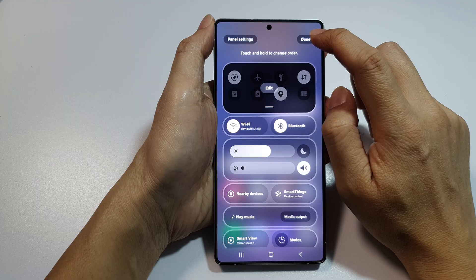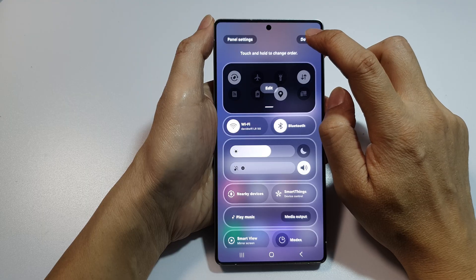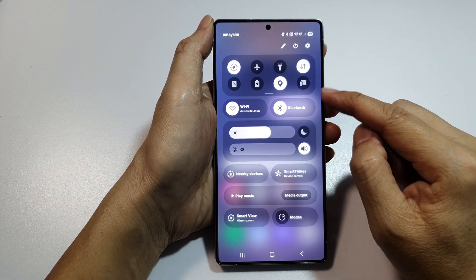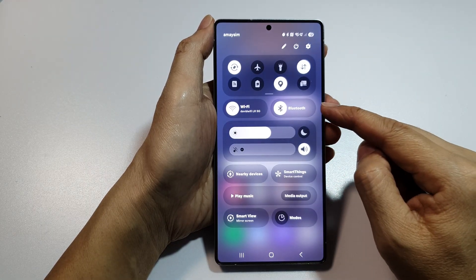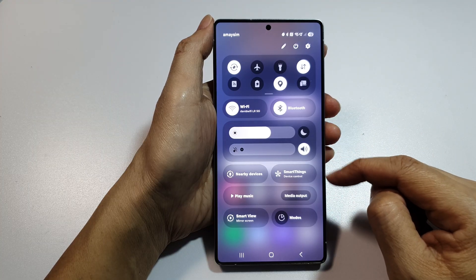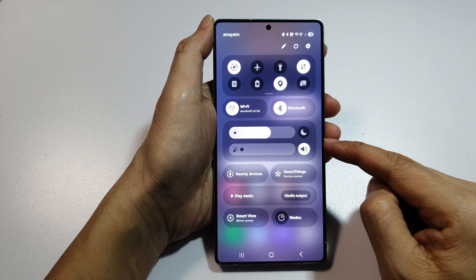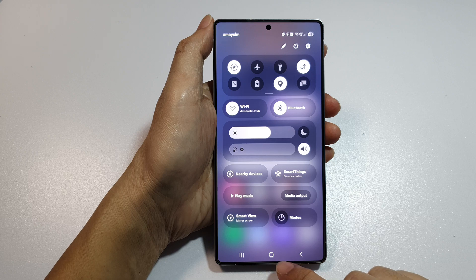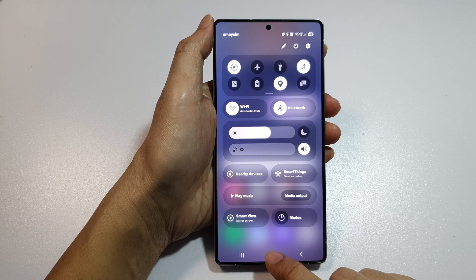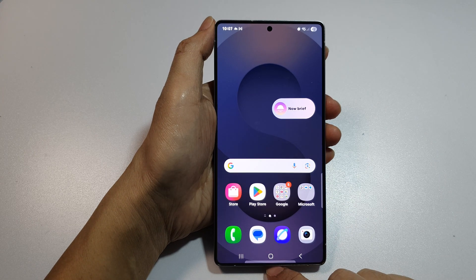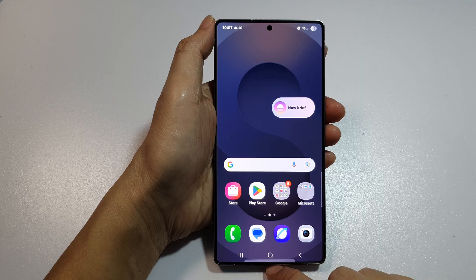And that's it — now you can see all my changes have been applied. Tap on the home button to return back to the home screen.